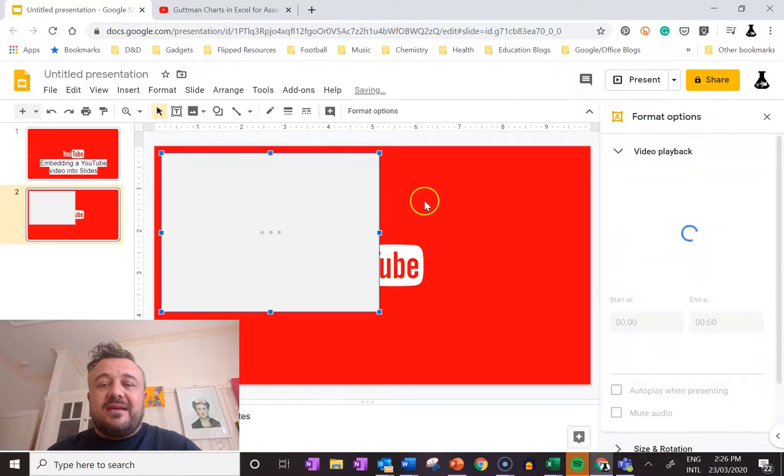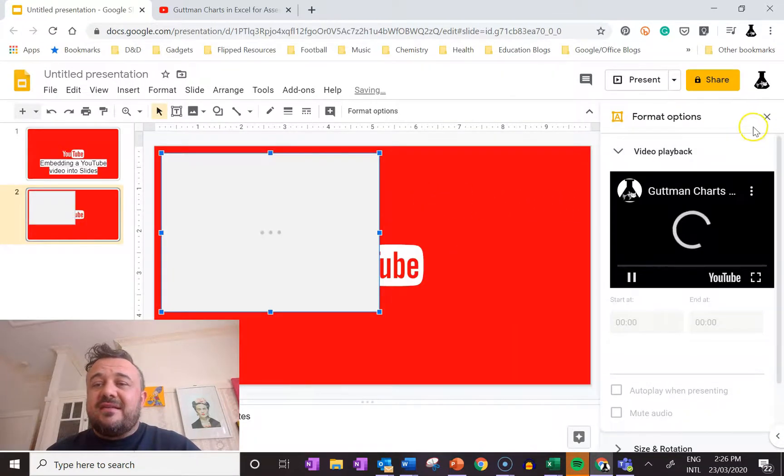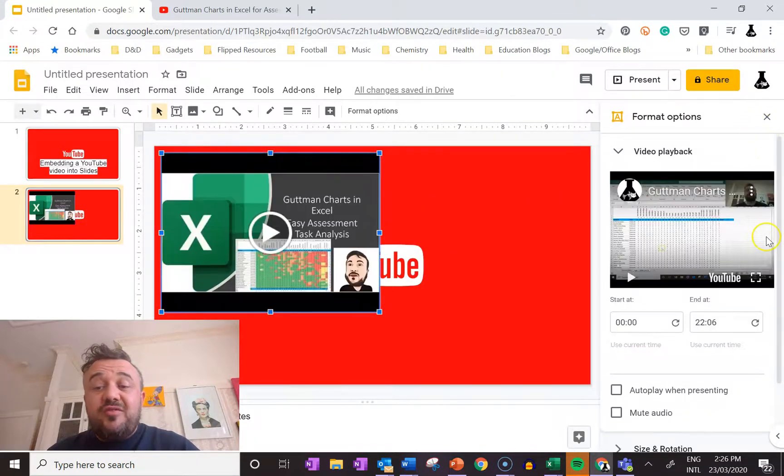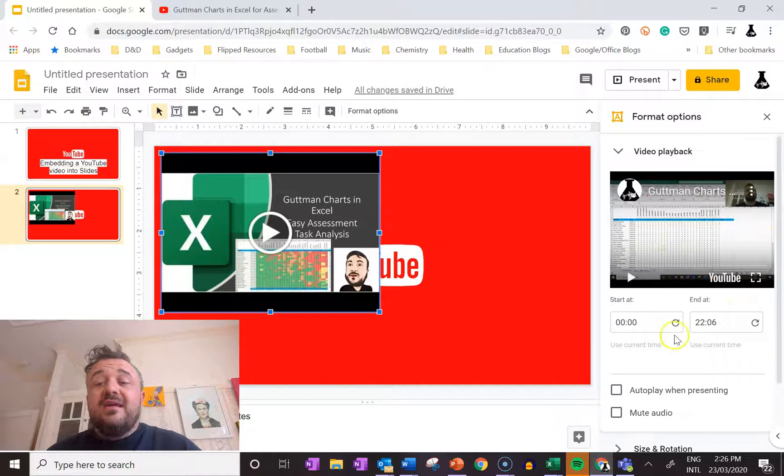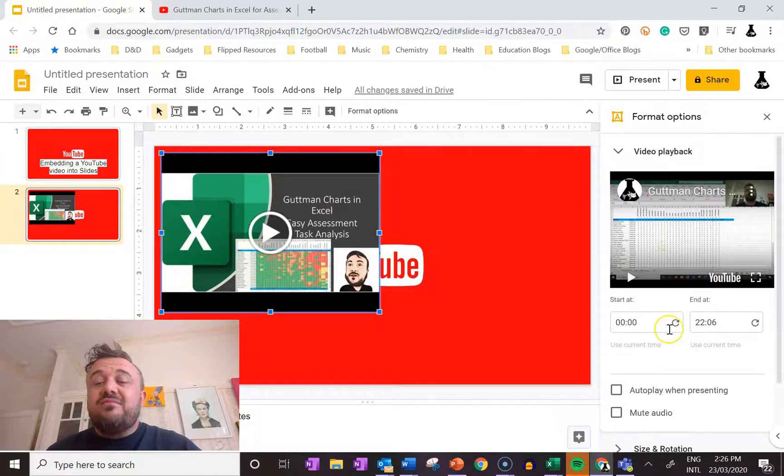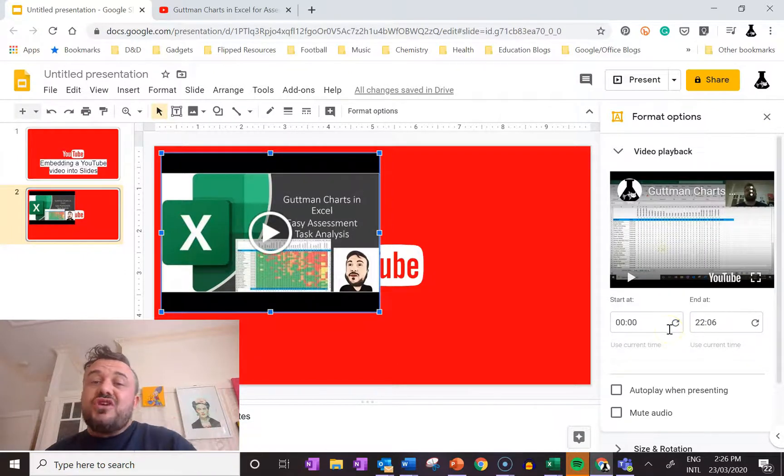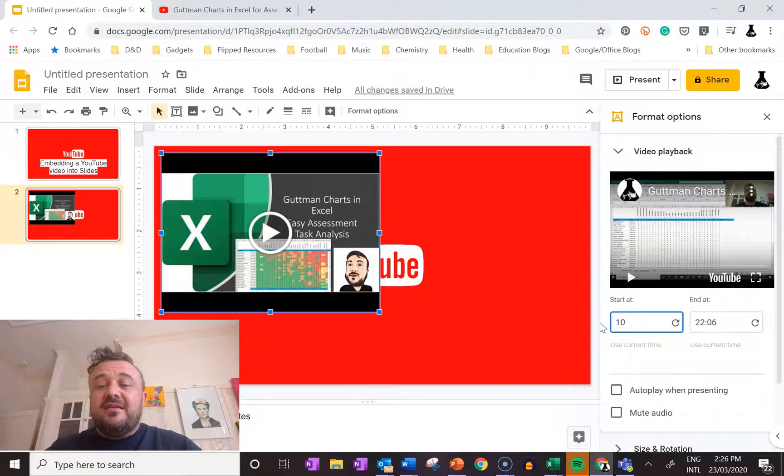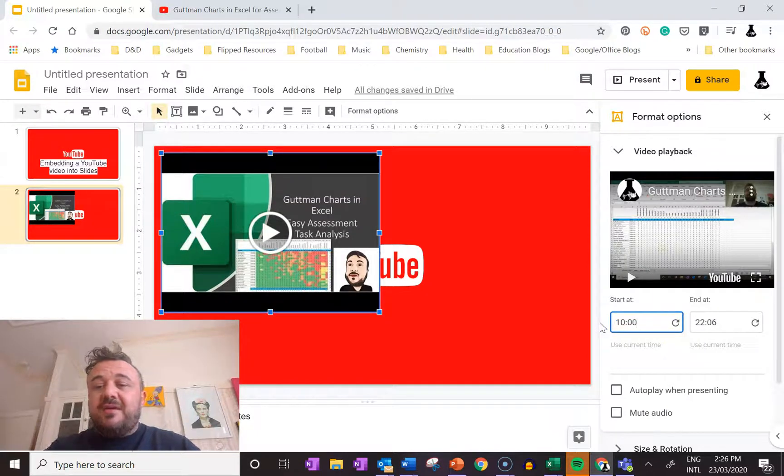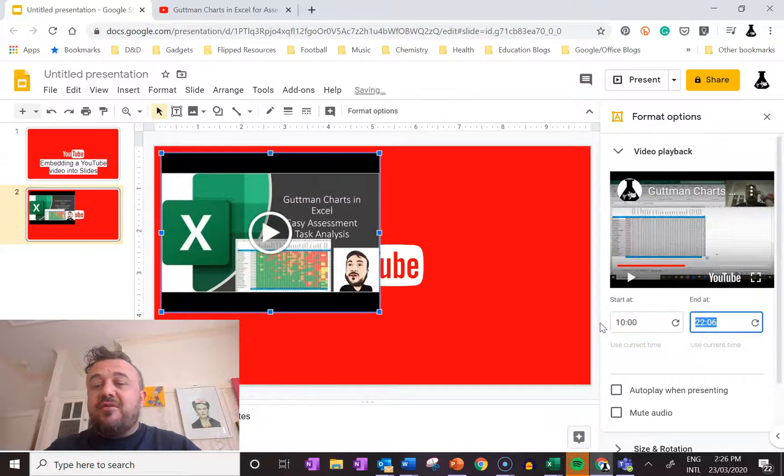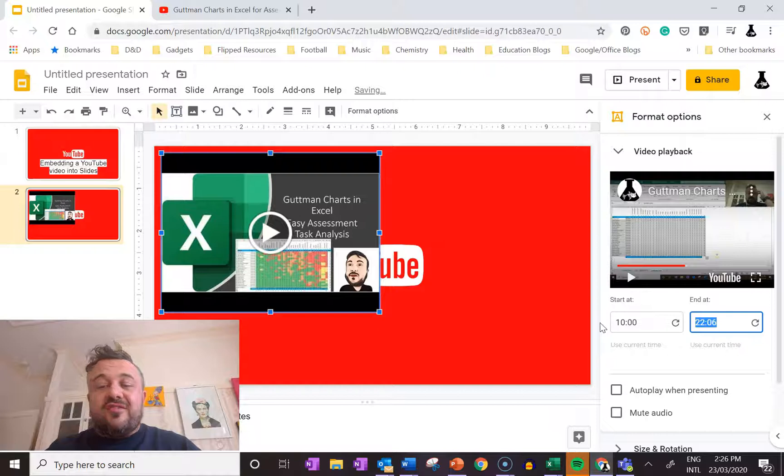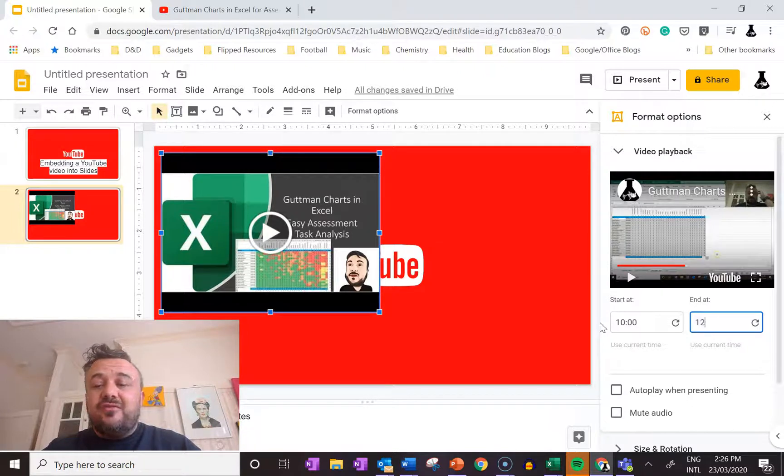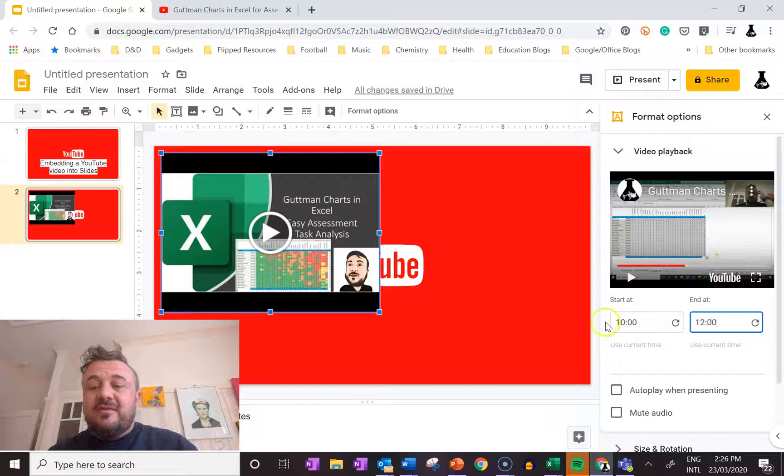And it'll take a second. It's going to give us our little options here. So we can set it to just start at, say, I might want this to just start at 10 minutes. Like it might be only important for my presentation that they watch minute 10 to 12.